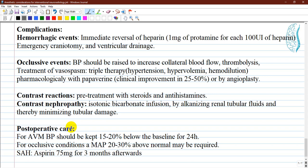For occlusive complications, blood pressure should be raised to increase collateral blood flow, and thrombolysis can be applied. Treatment of vasospasm uses triple-H therapy: hypertension, hypervolemia, and hemodilution, and pharmacologically with papaverine or angioplasty. Papaverine has shown clinical improvement in 25 to 50 percent of patients. For contrast reactions, pretreatment with steroids and antihistamines has been shown to diminish reaction appearance in many patients who are suspected of or have previously had contrast reactions.